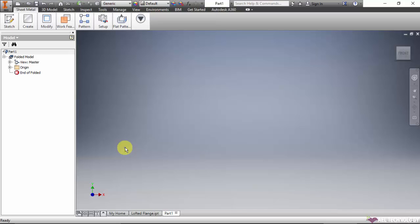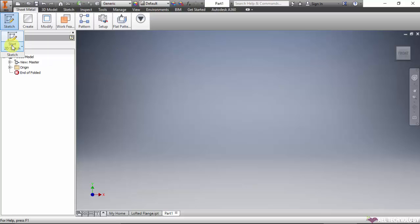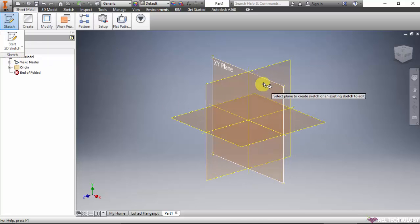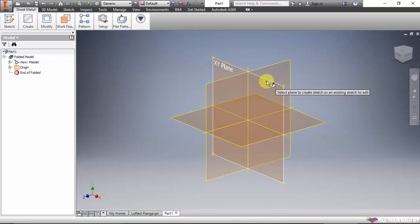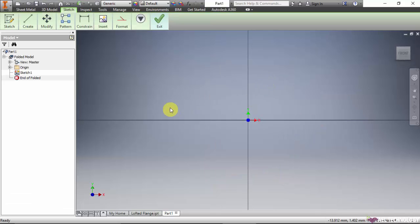Hi guys, now we will see how to create a loft feature in Inventor. We are in the sheet metal module. As usual, go to start 2D sketch, select plane. Now I will create a drawing.